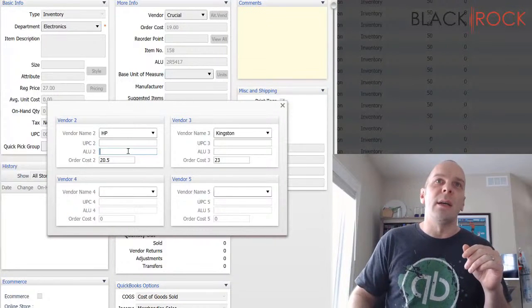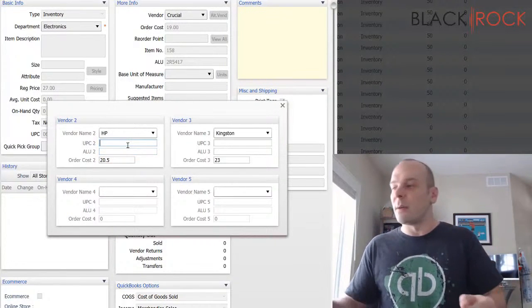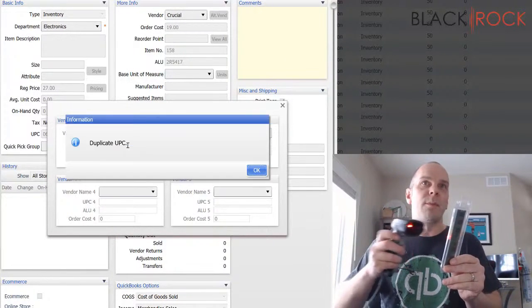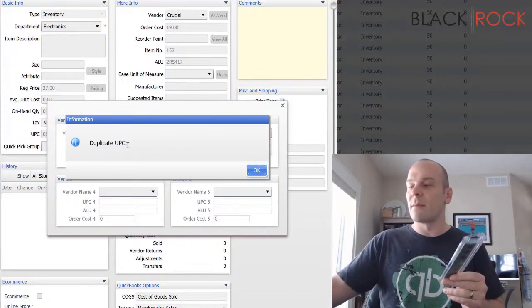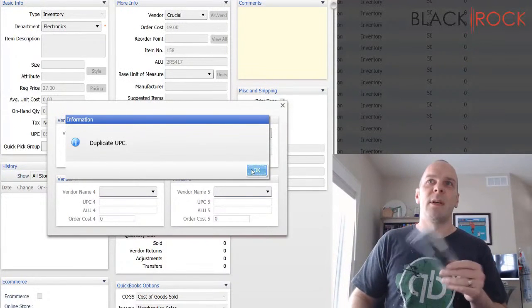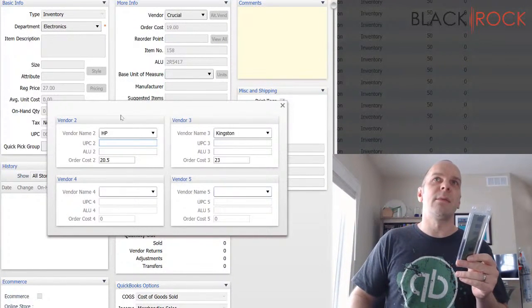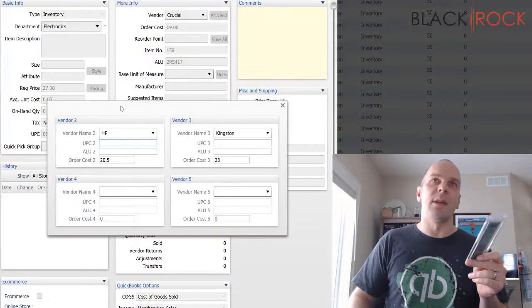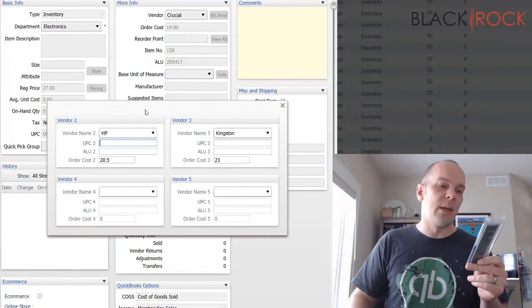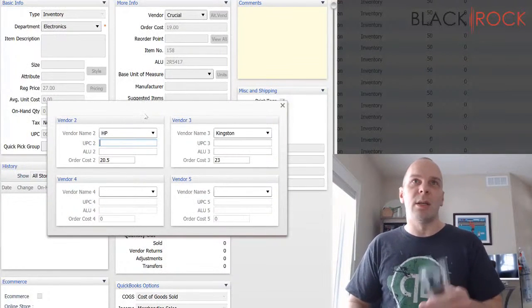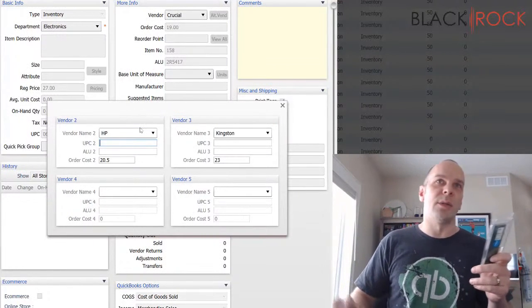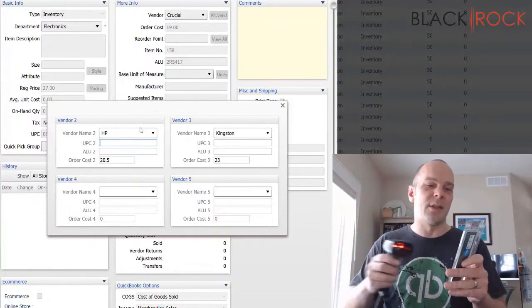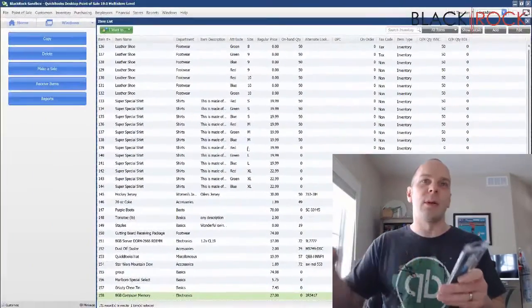Oh, let's see, was that the same? I must have this entered into another product because it found it as being a whole other product. So you saw that it said duplicate UPC. Let me try this one.